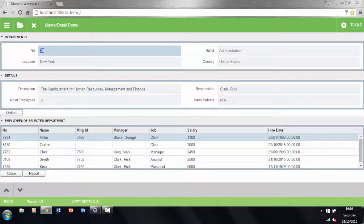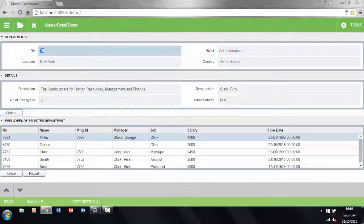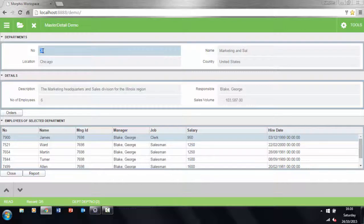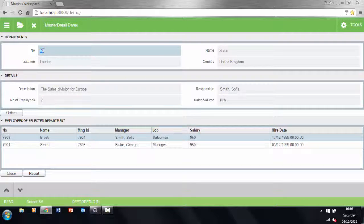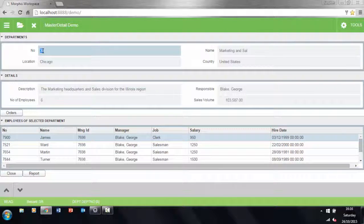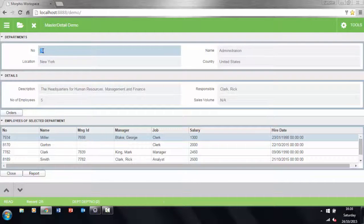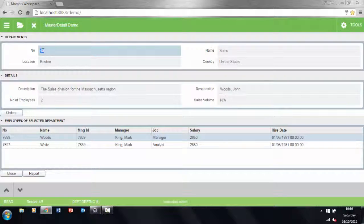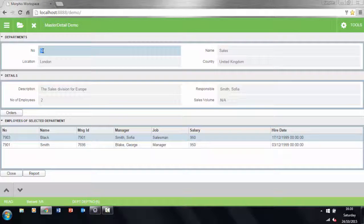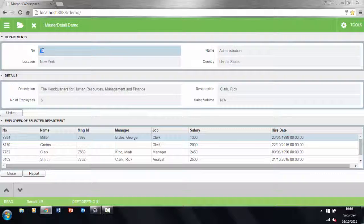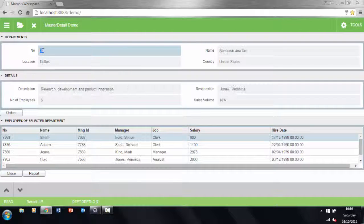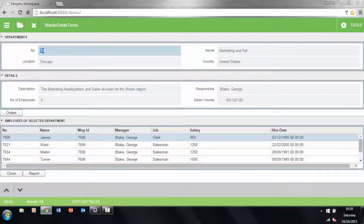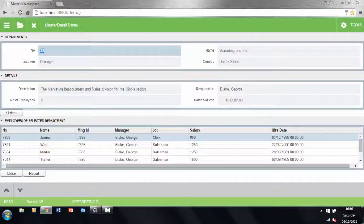We can navigate between departments simply by using keystrokes: up arrow for next and down arrow for previous. Notice how when we get to the last department we can't go any further, and the same for when we go back to the beginning. When changing the department you'll also notice that the data in the employees grid changes as well. This is all handled automatically by foundations.